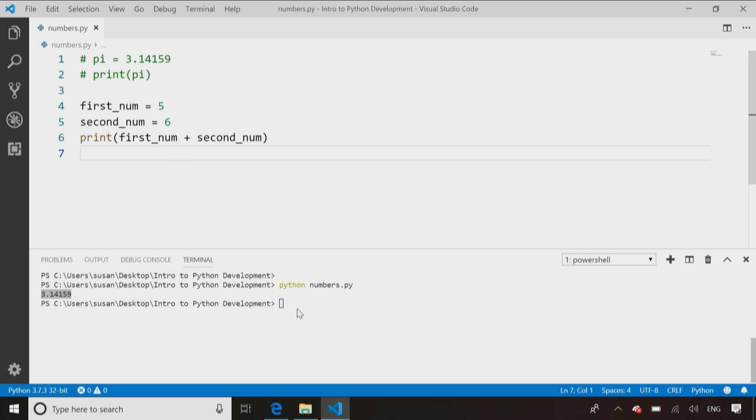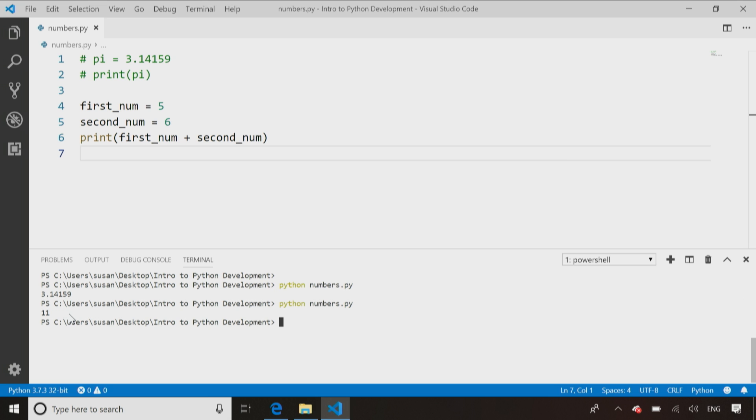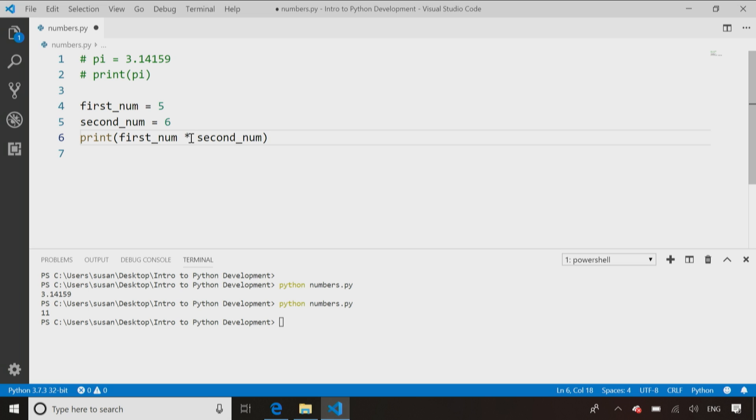So now, I go ahead and I run this code using the up arrow, recall my last command, and it comes back and returns 11. You can change that to a multiply, and then you see 30.